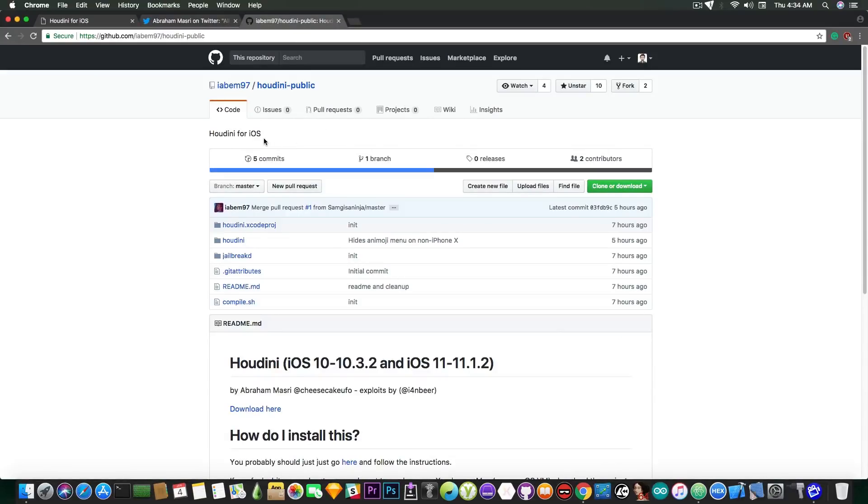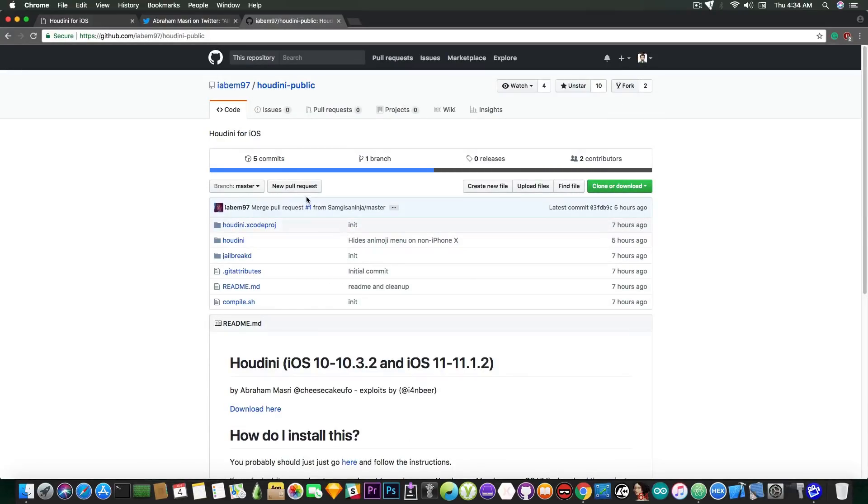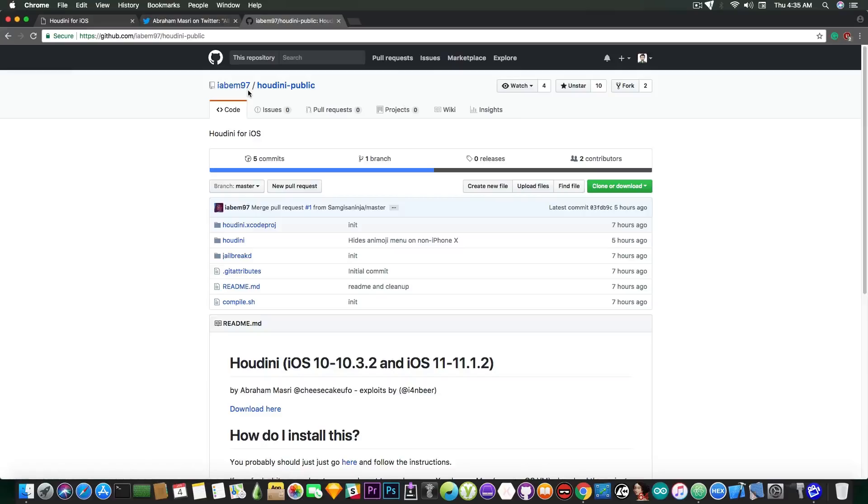So yeah but if you want to check out the projects he has you can now open the source code and do modifications and try to improve them if you want and they're all available in here including Houdini project which is pretty dope.